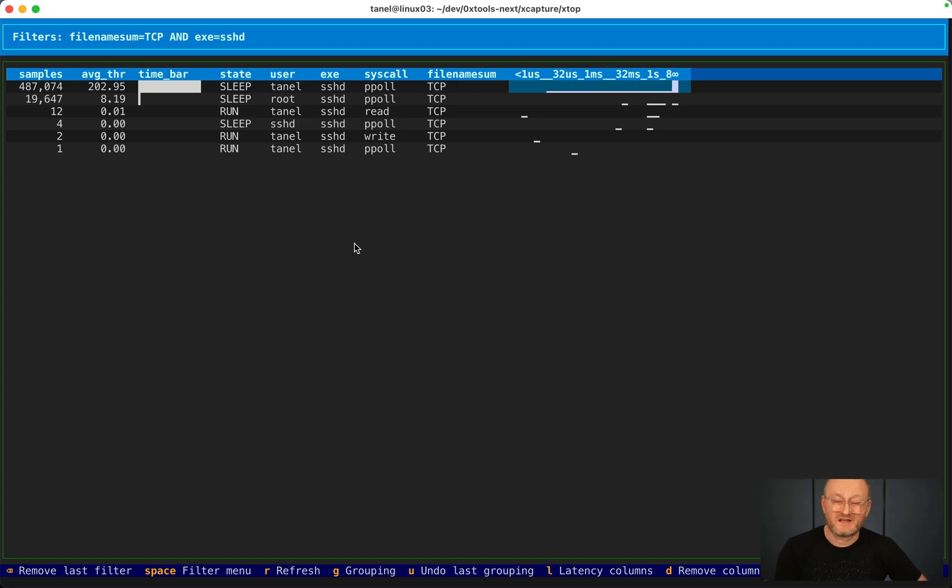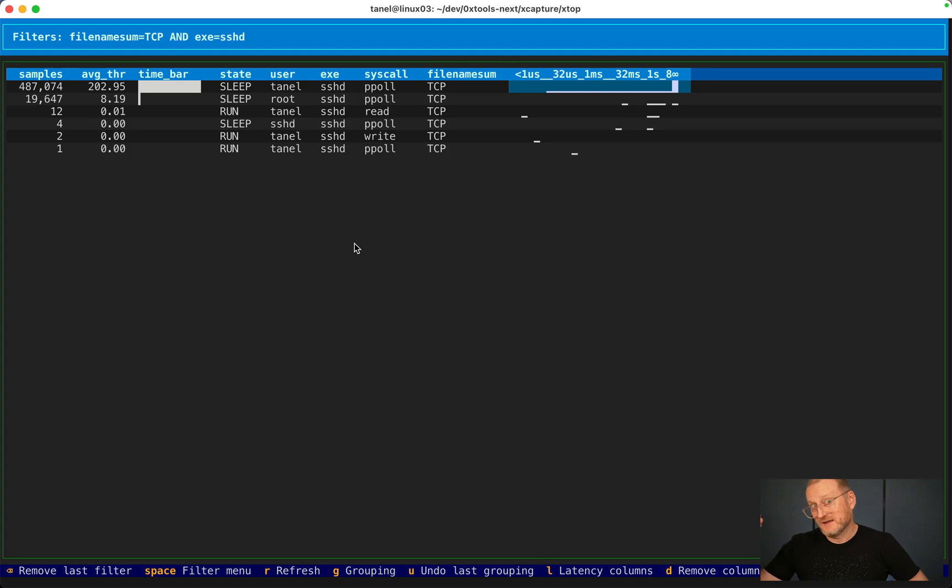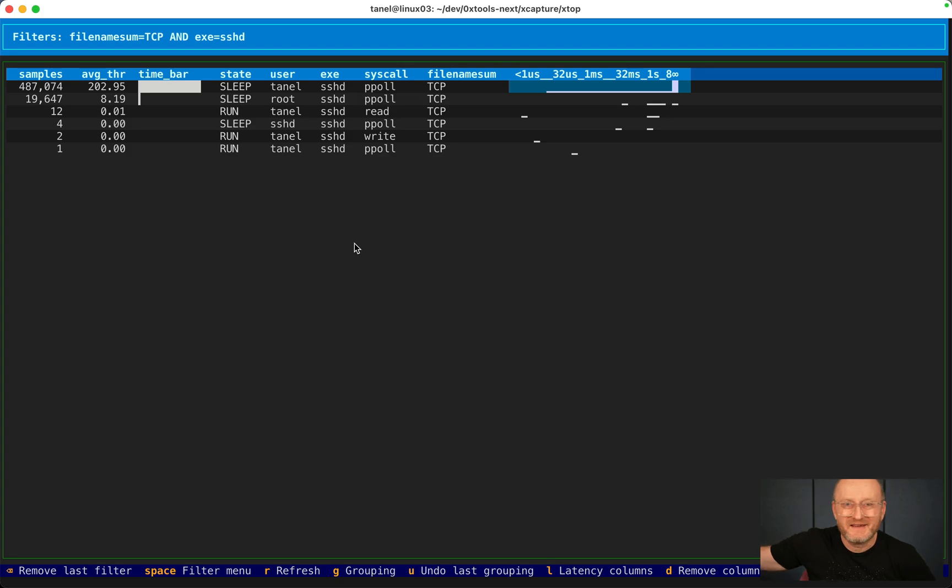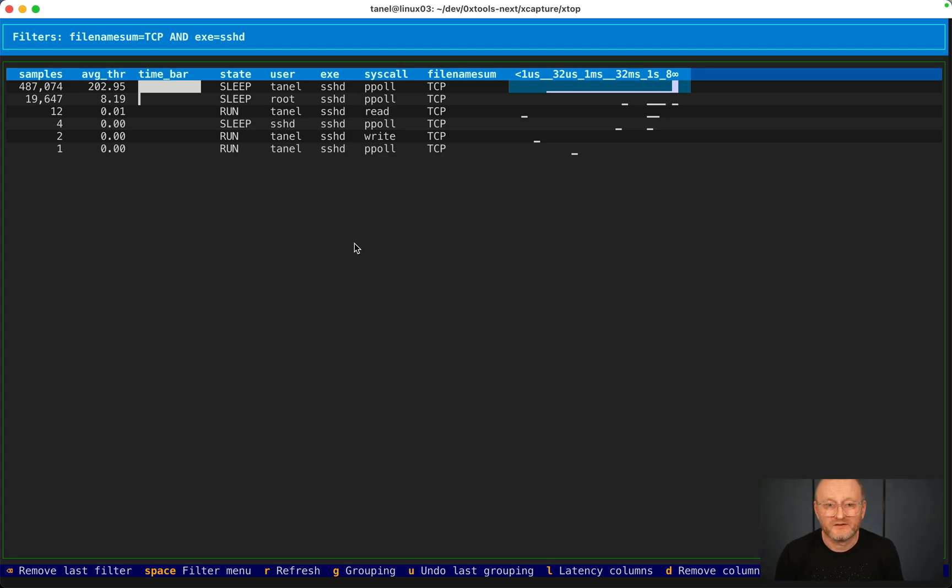Maybe the other side, your application server or some API gateway, maybe that was just too slow for some reason. But if you see these latency differences and you want to zoom into those, then you can.